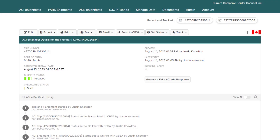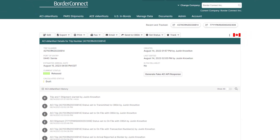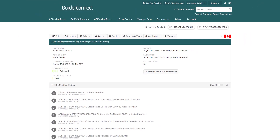Congratulations! You now know how to create an ACI eManifest and reference another carrier's shipment using BorderConnect. This type of eManifest is usually created within about a minute or two, but if you ever need help, please reach out to our friendly support team via chat, phone, or email.